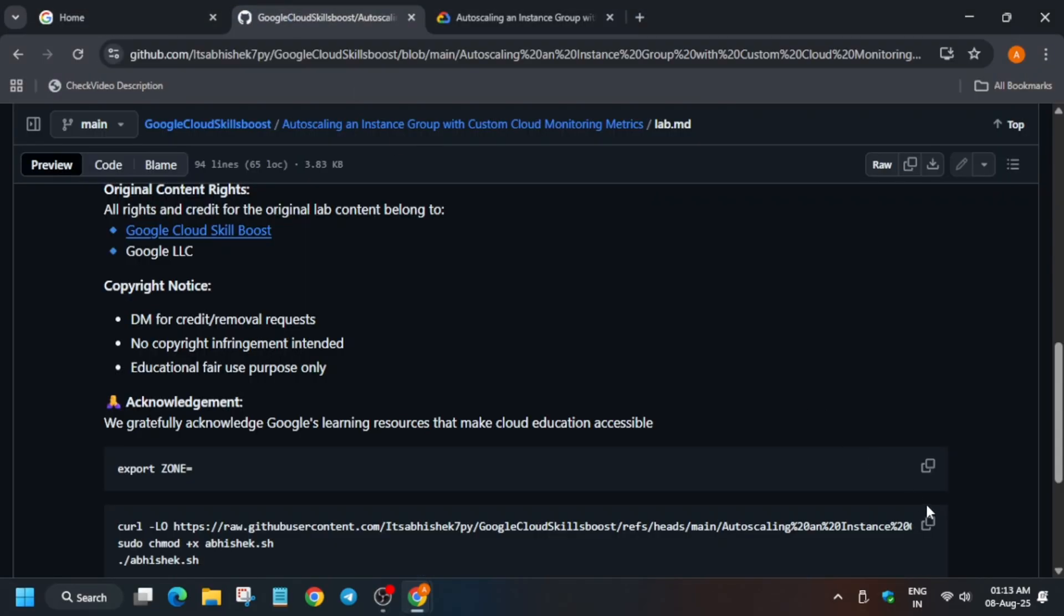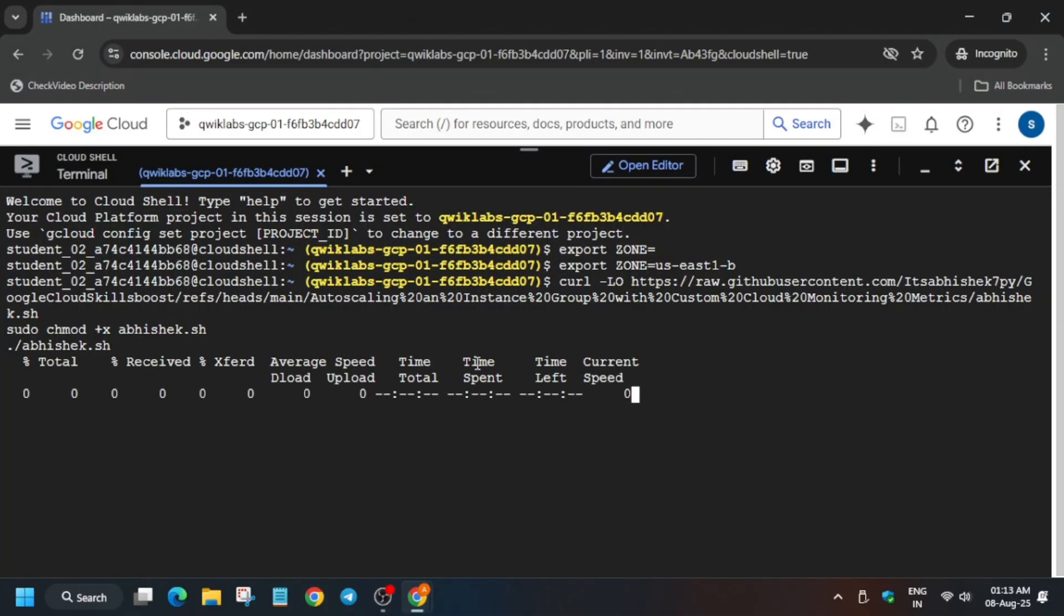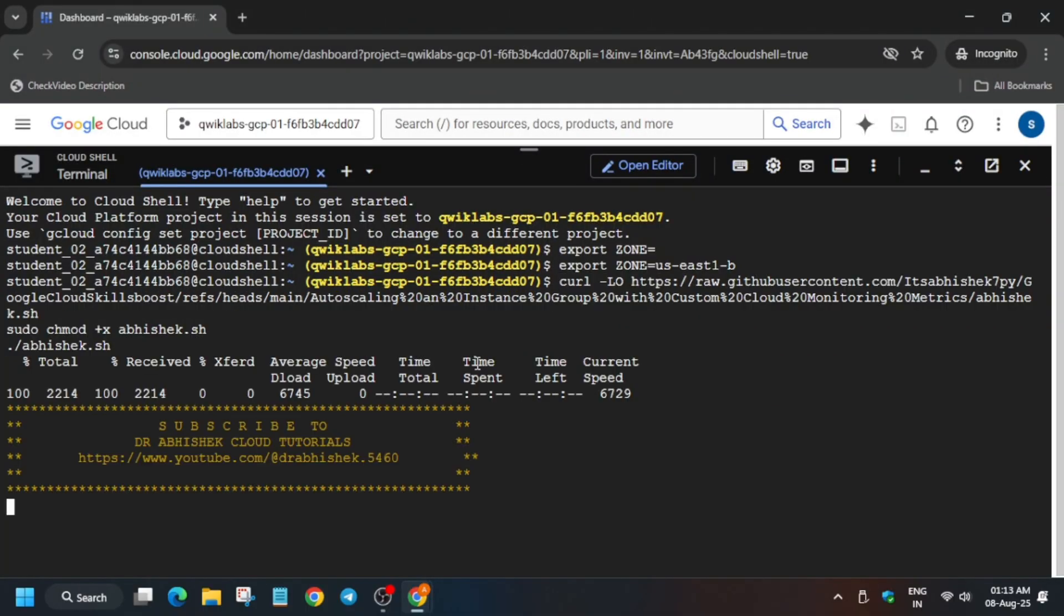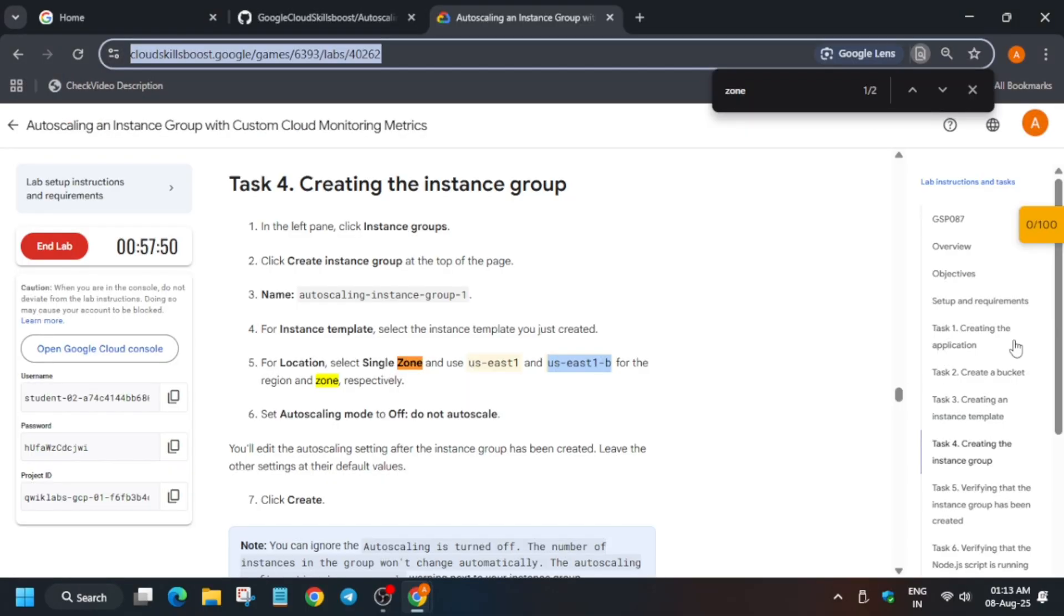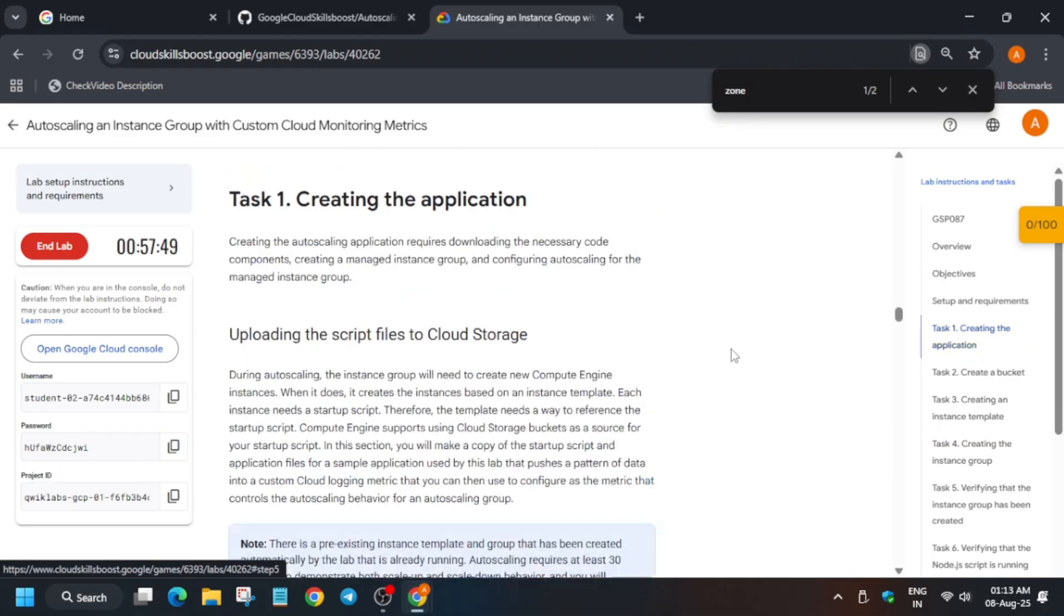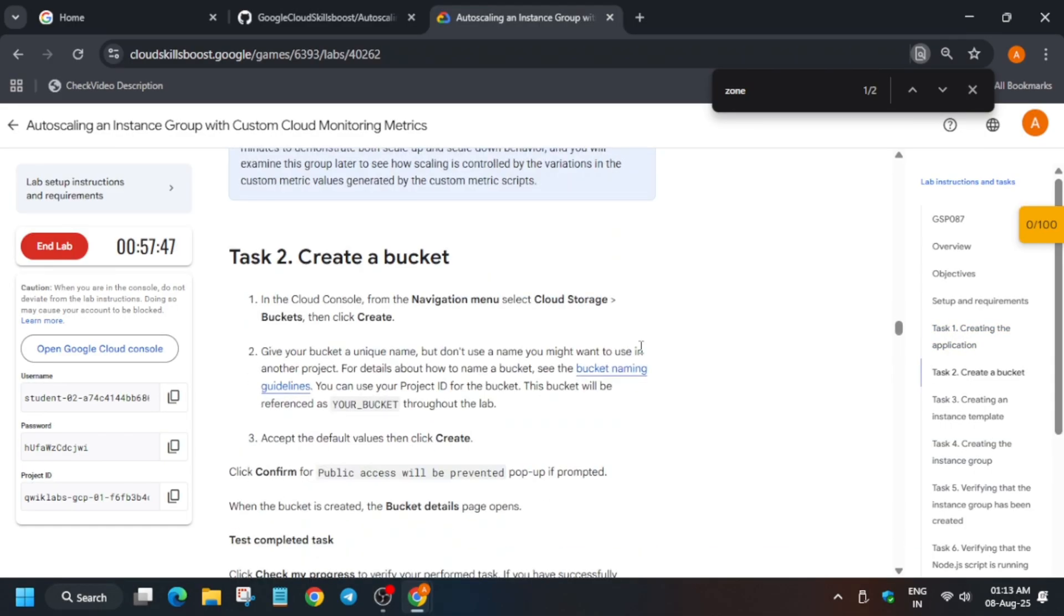Now I will explain what we are doing, because many of you are worried about this. The first thing is that we are creating the application and then creating a storage bucket. We are creating a storage bucket.